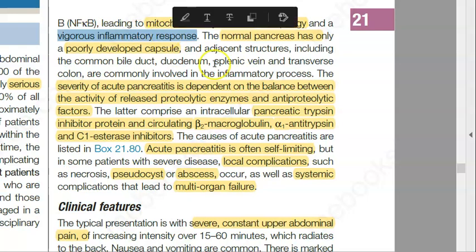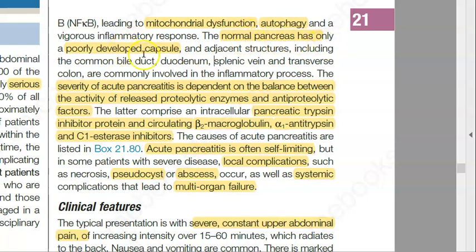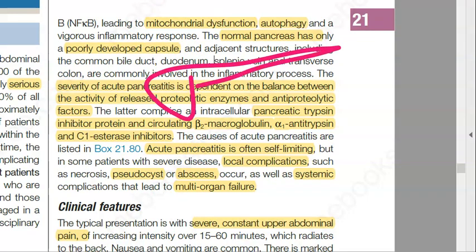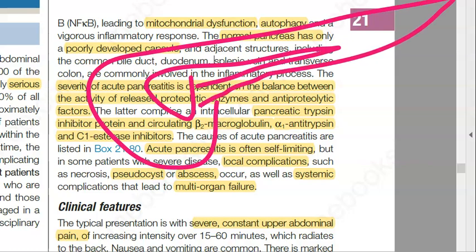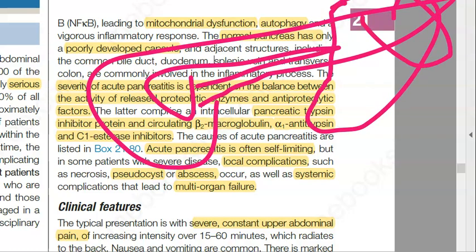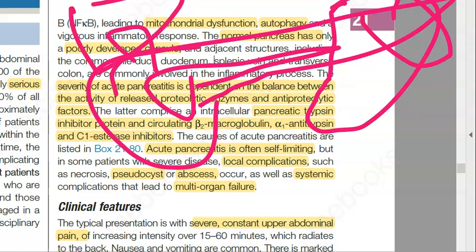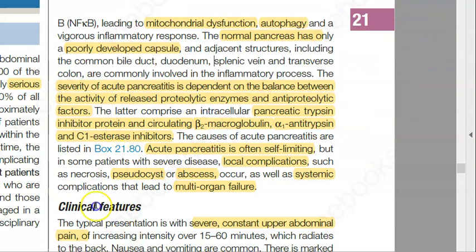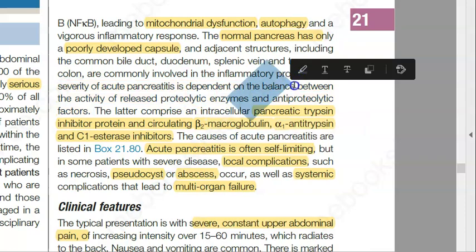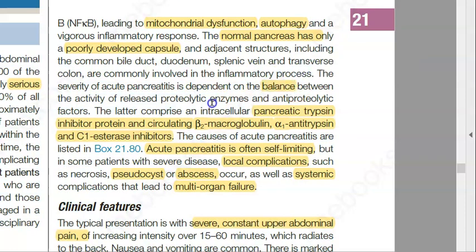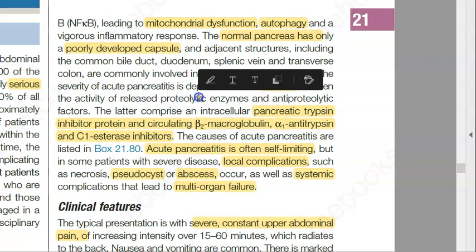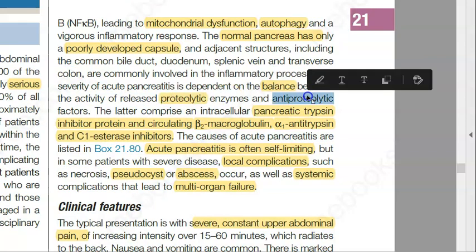The pancreas becomes swollen. The normal pancreas has a poorly developed capsule, so adjacent structures — the stomach, spleen, liver, gallbladder, and duodenum — can all get involved. There is a balance that is lost between proteolytic enzymes and antiproteolytic factors, and the severity of pancreatitis depends on which side wins.